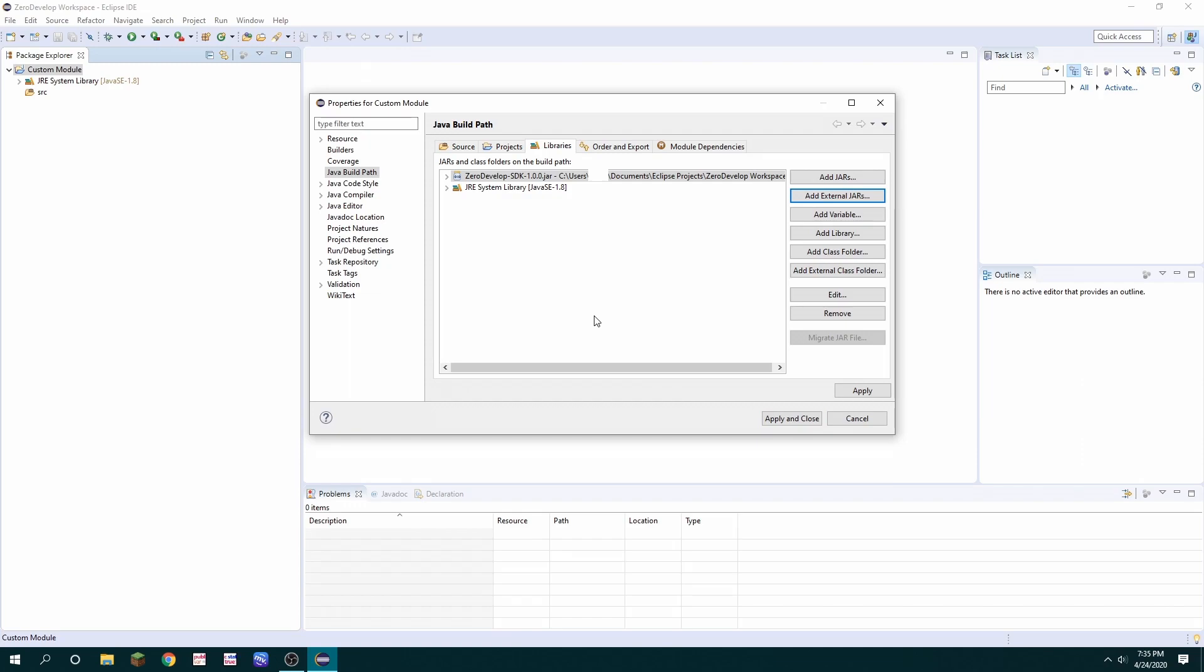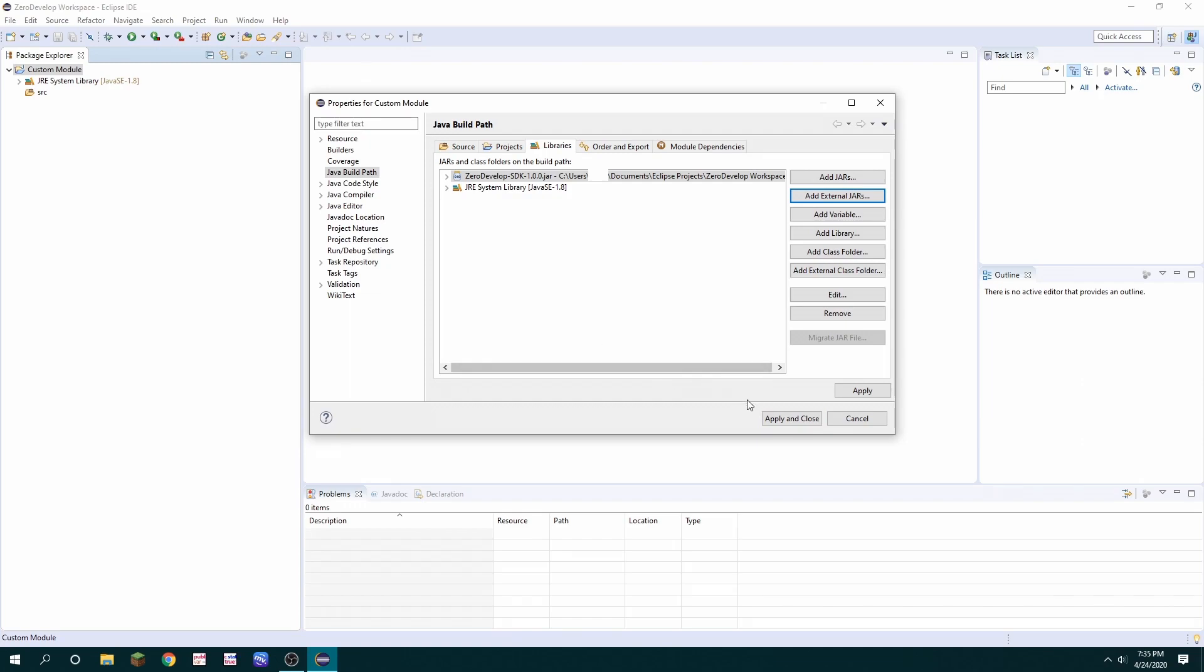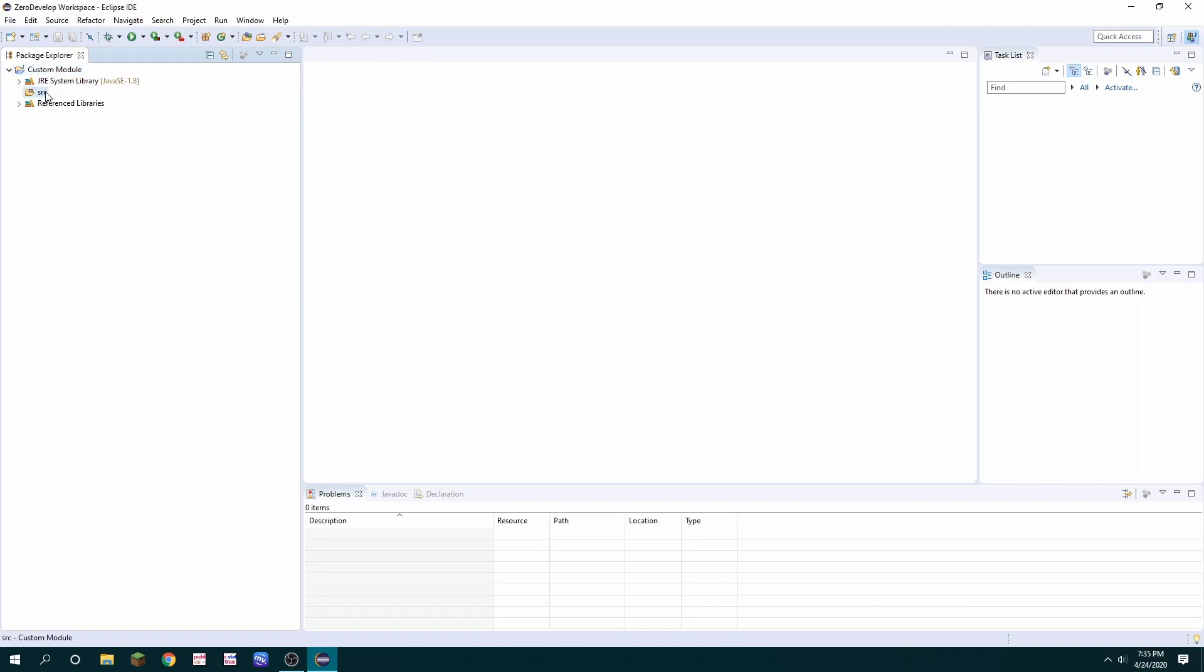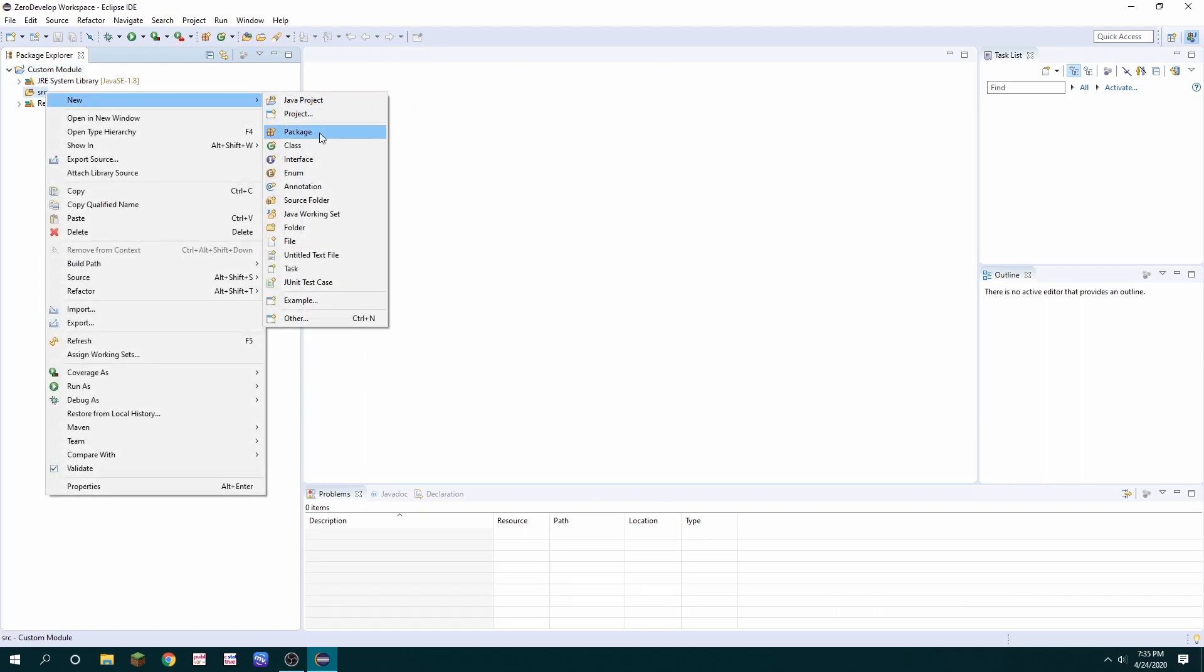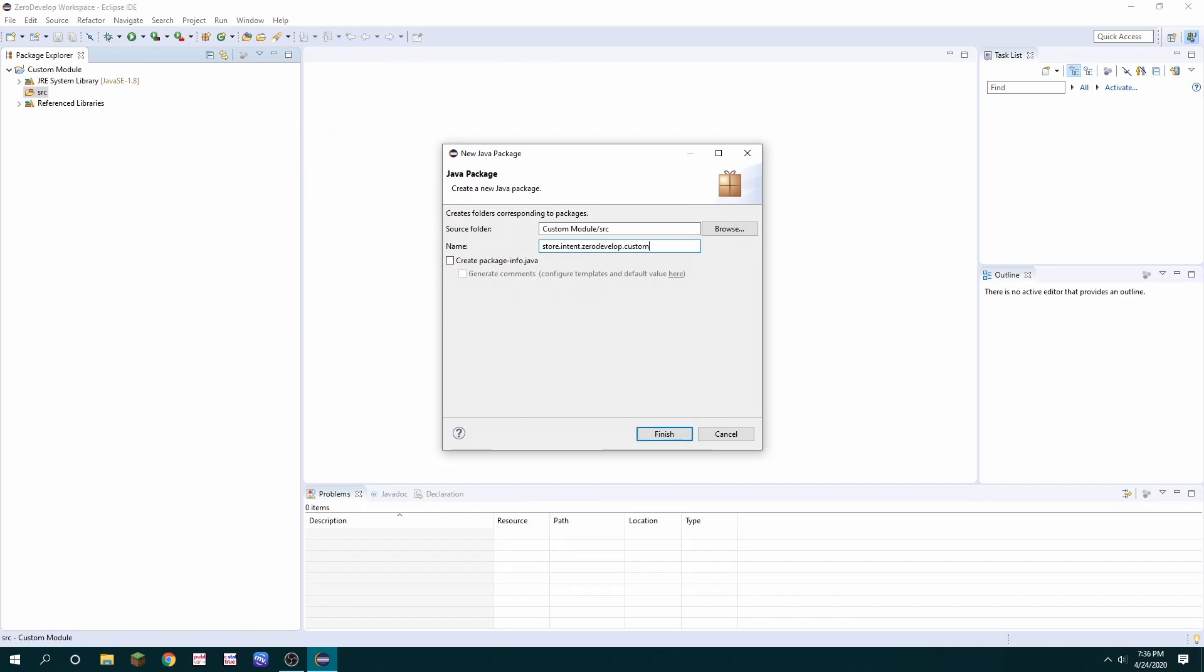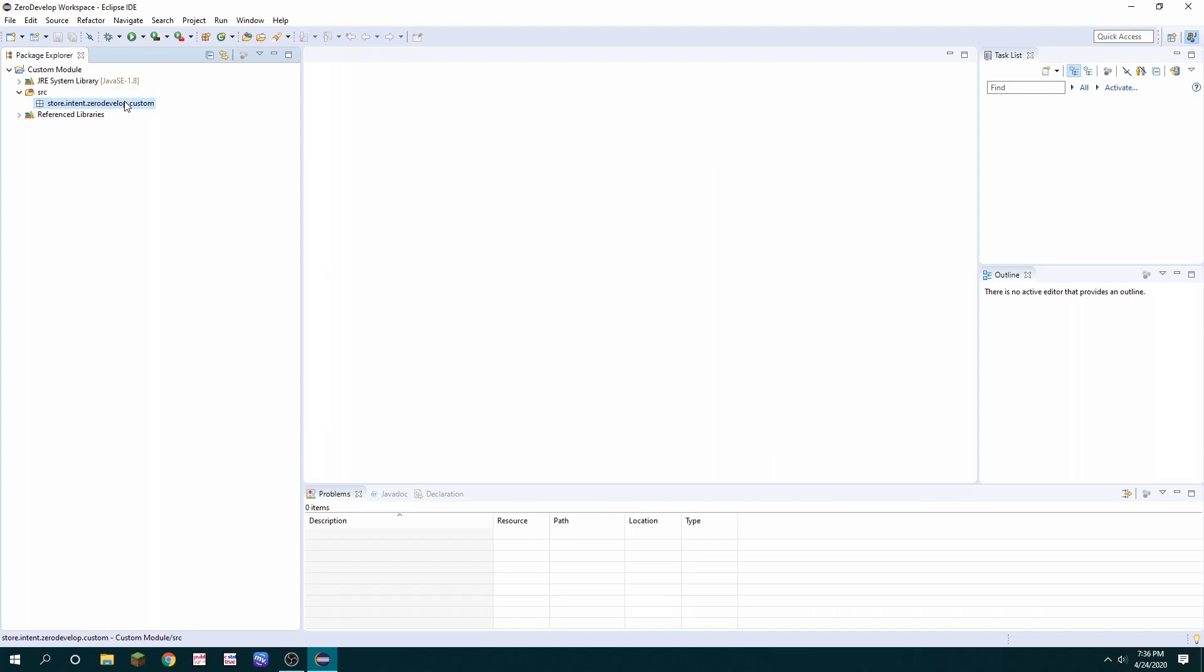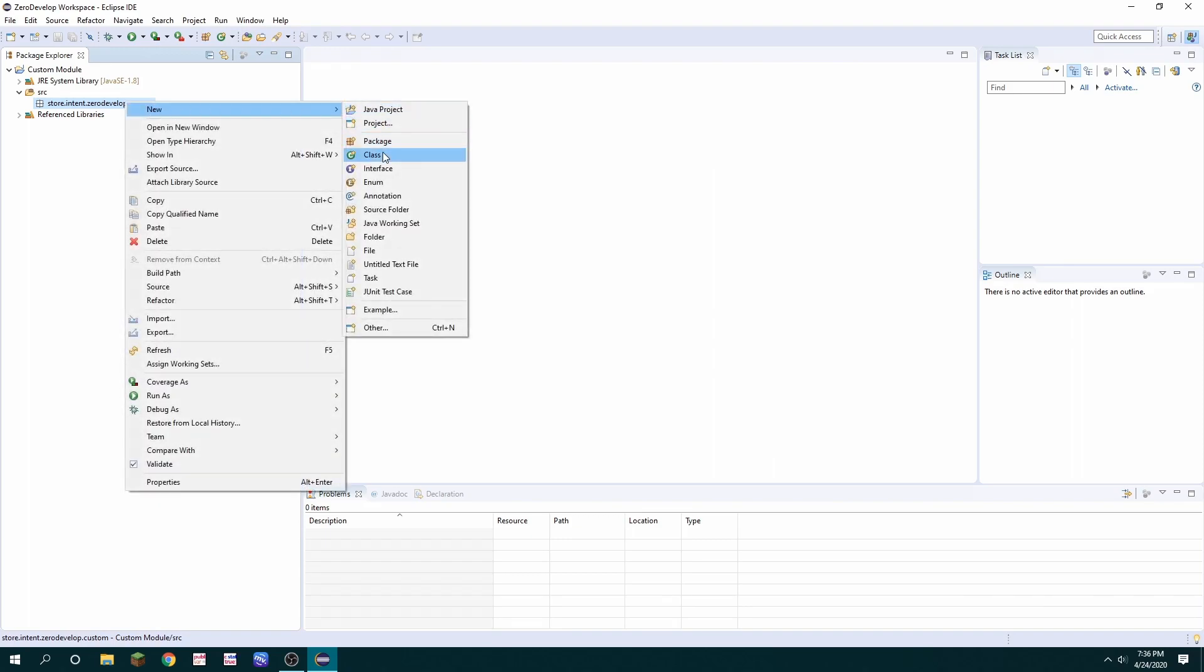Now that I've got the SDK added to the library list I can hit apply and close and then I can right click on the SRC, new package, and you want to type store.intent.zerodevelop.custom. Then you want to right click that and go to new class.